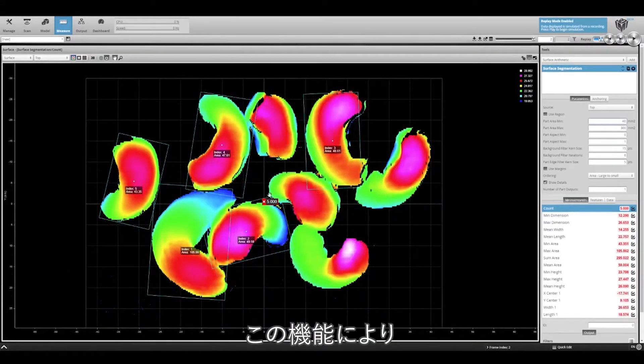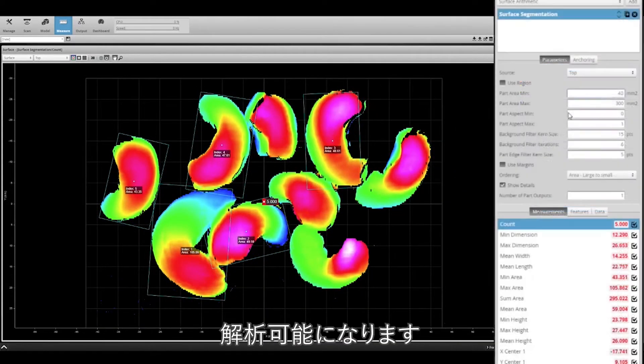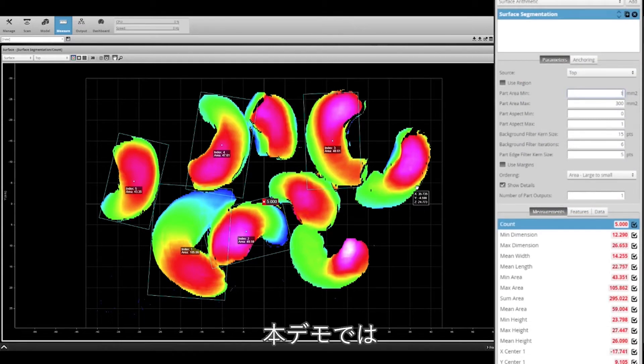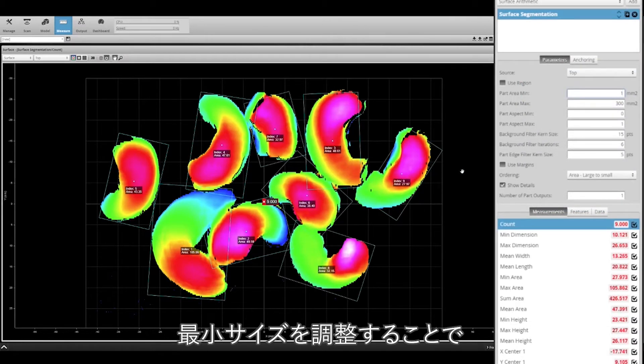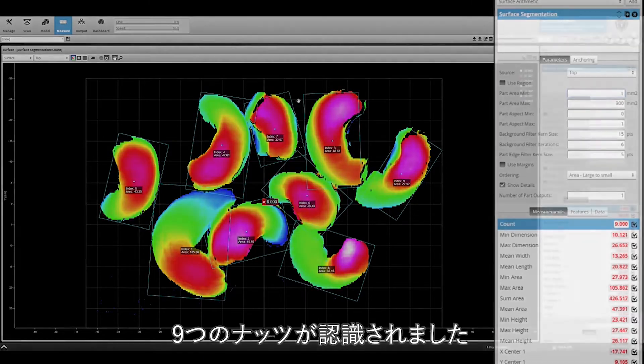Now multiple dimensions can be analyzed, including the count of parts. By adjusting the minimum size, you will see that the tool now recognizes 9 separate parts.